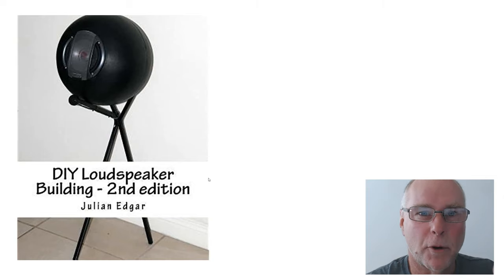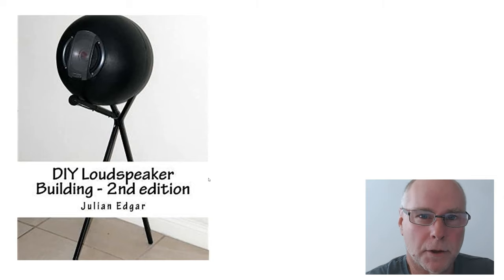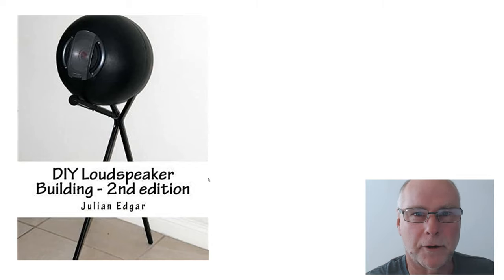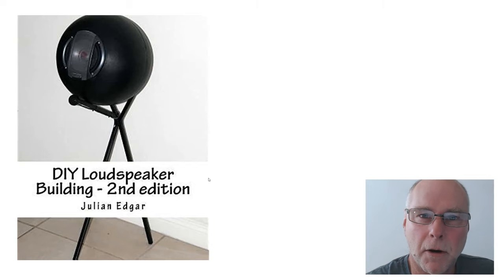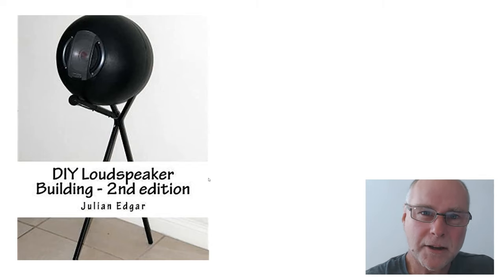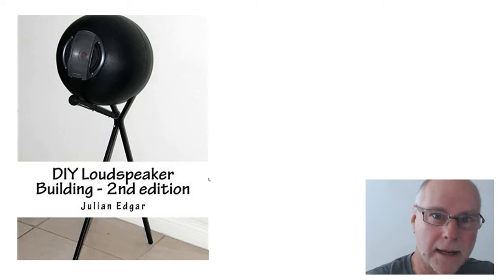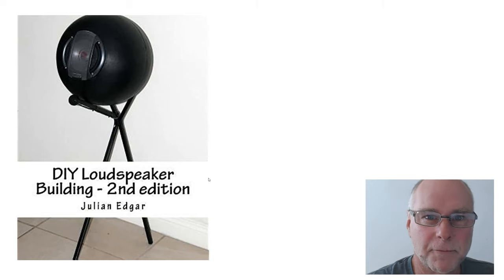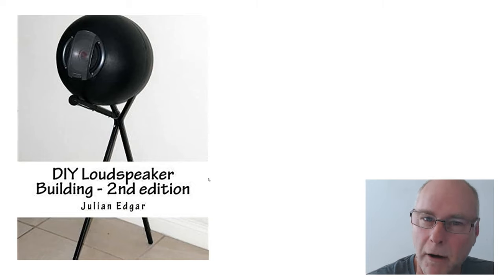Now if you've watched any of my other videos, you'll know I do a lot of car modification, aerodynamic modification and so on. But I've actually been building speakers longer than any other hobby that I've been pursuing.